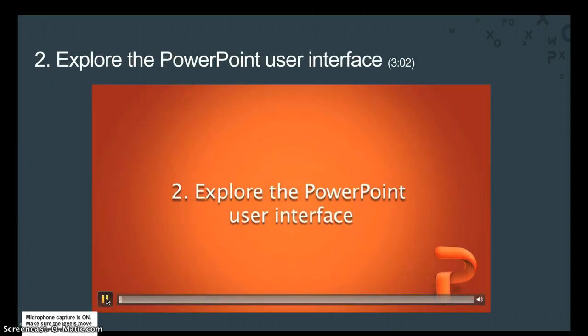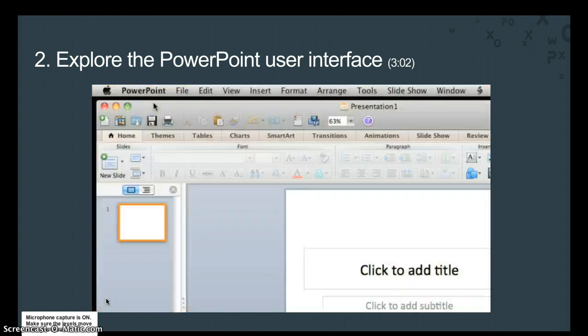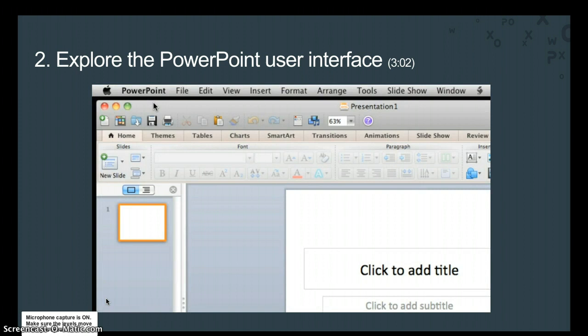In a new presentation, you can just click a slide and begin adding text and objects. But before we dive in, let's take a quick tour of the main areas that you will use to do your work.